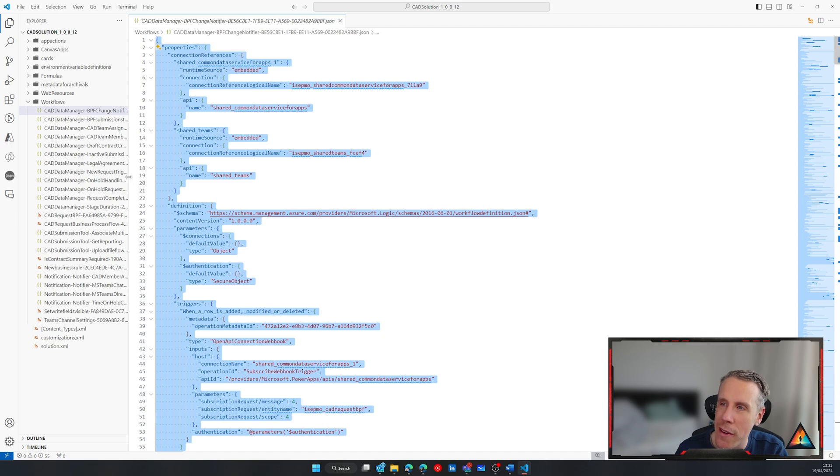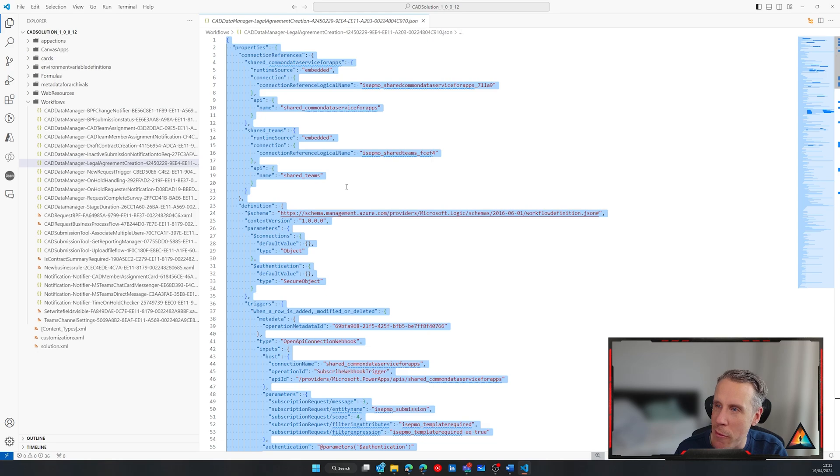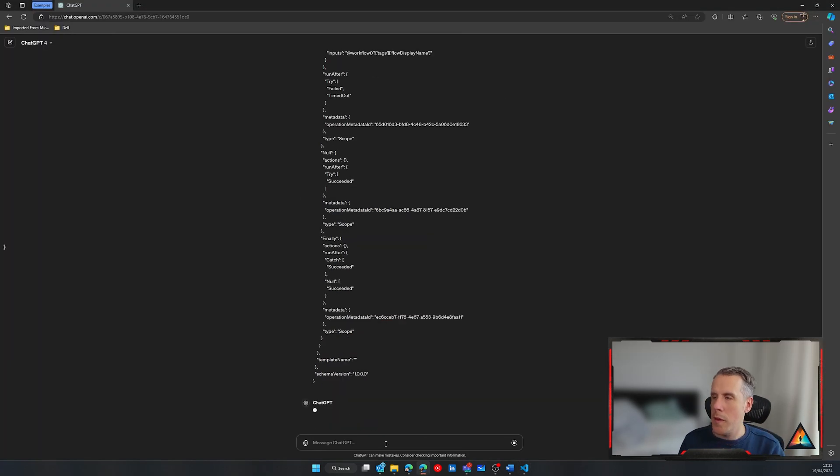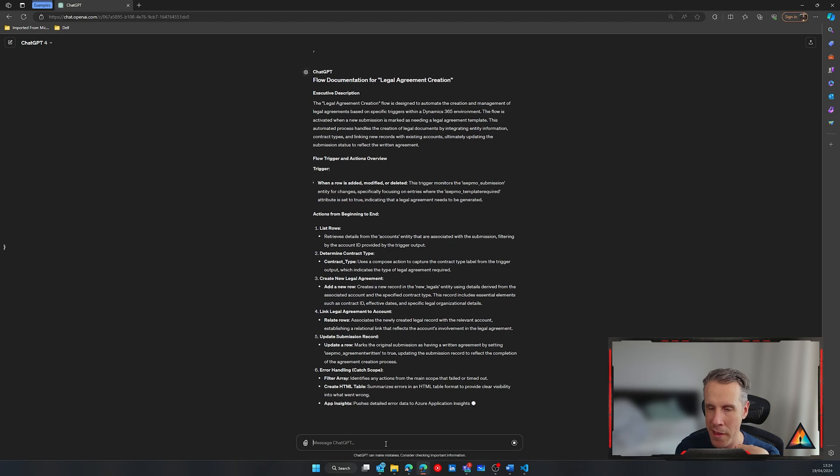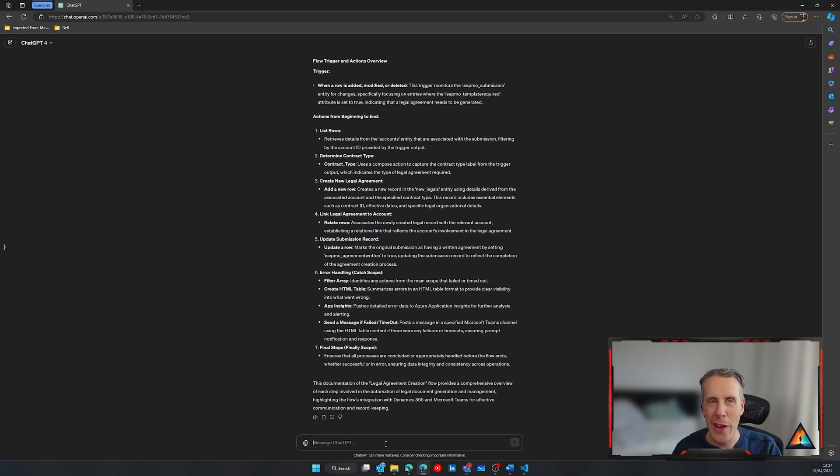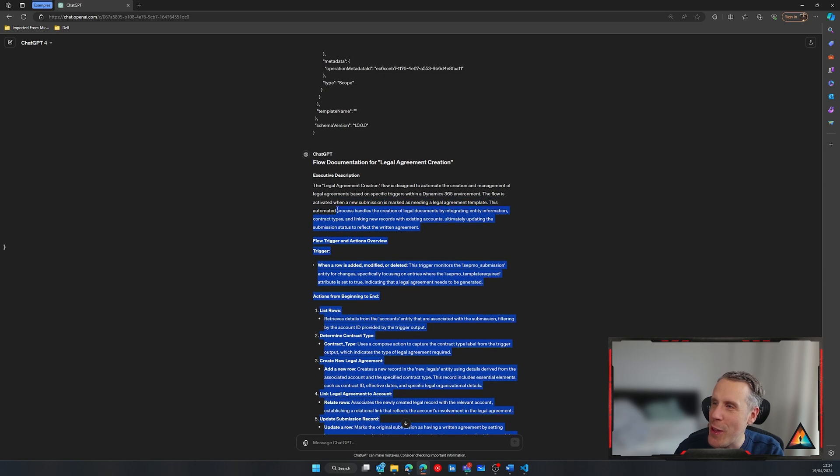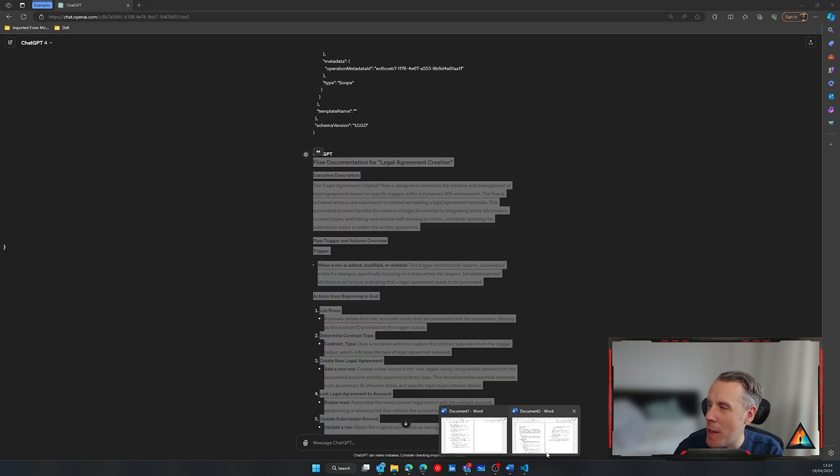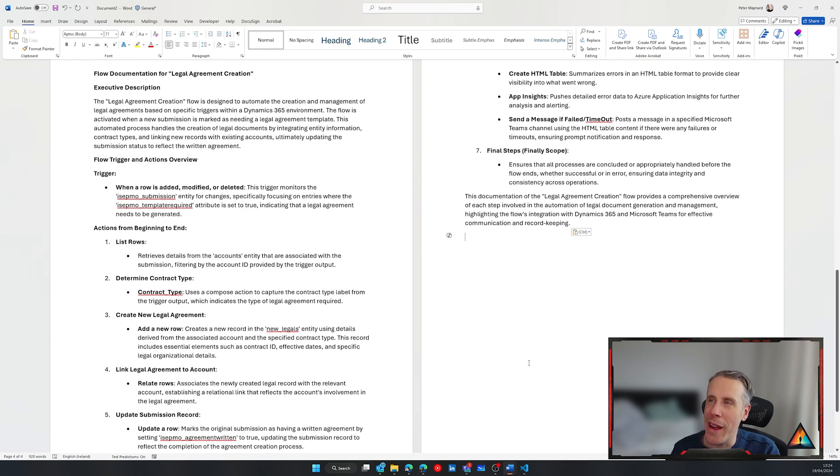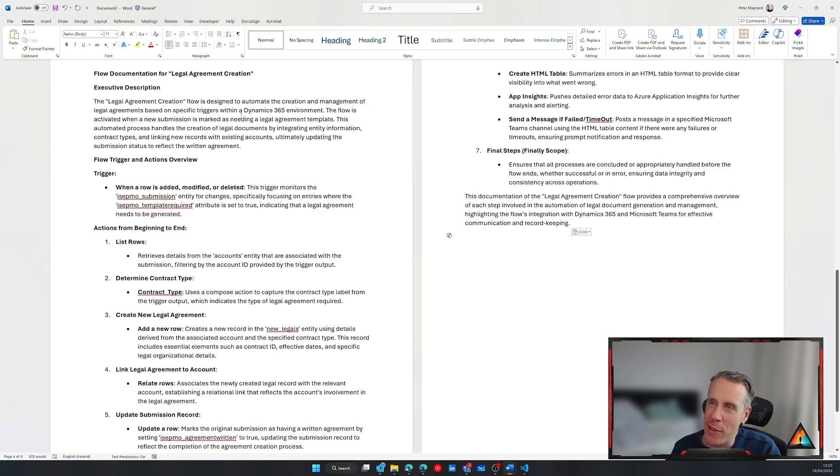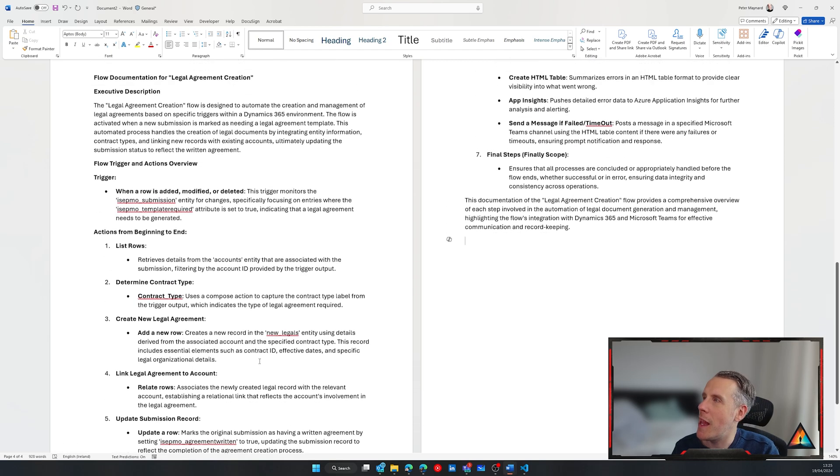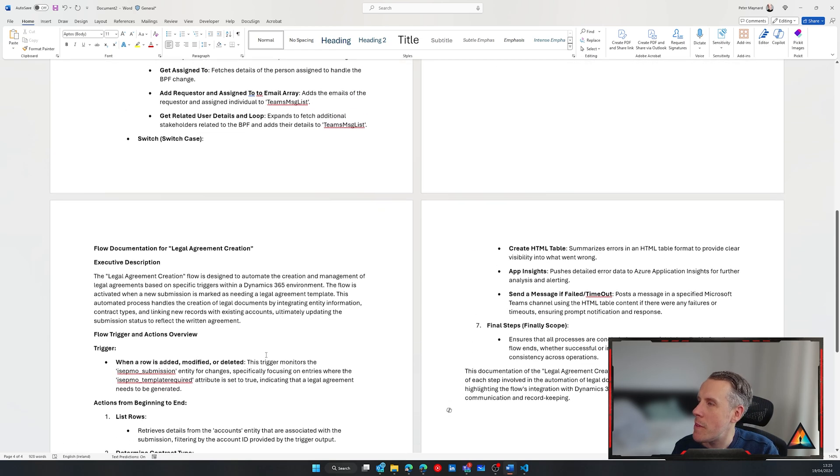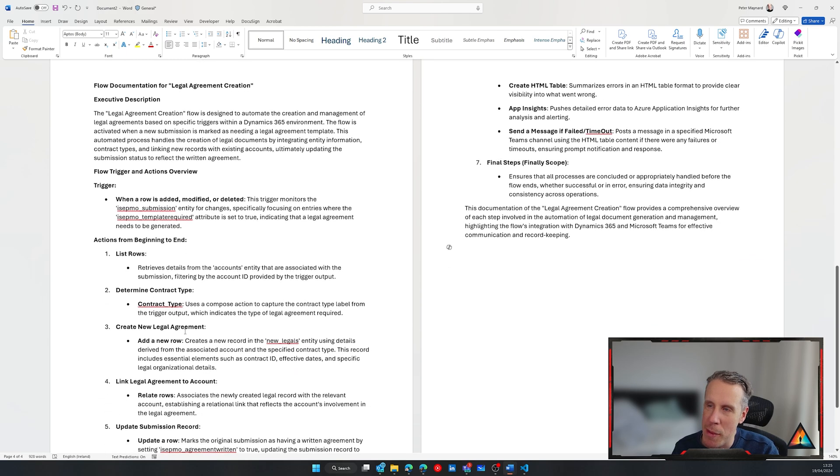So we've got another flow here, which is the legal agreement flow. So let's try and do it for that one. Alright. So this flow has finished as well. Having a quick look at the news. And we'll put this into the word file as well. Alright. And it's in the word file and we have the same thing as the executive description. Again, this flows automate the creation of management of legal agreements. And it talks here about listing the rows, determining the contract type, creating a new legal agreement and then sending a confirmation of that back to the team.